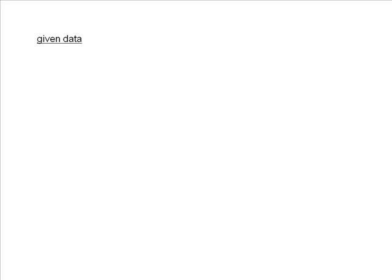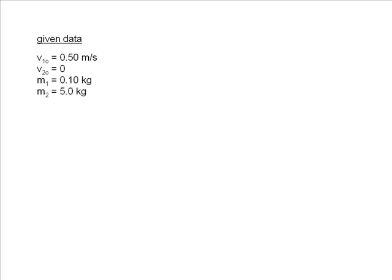Here is the given data for the problem. The first velocity after the collision we will solve for is the velocity of the smaller mass, V1.